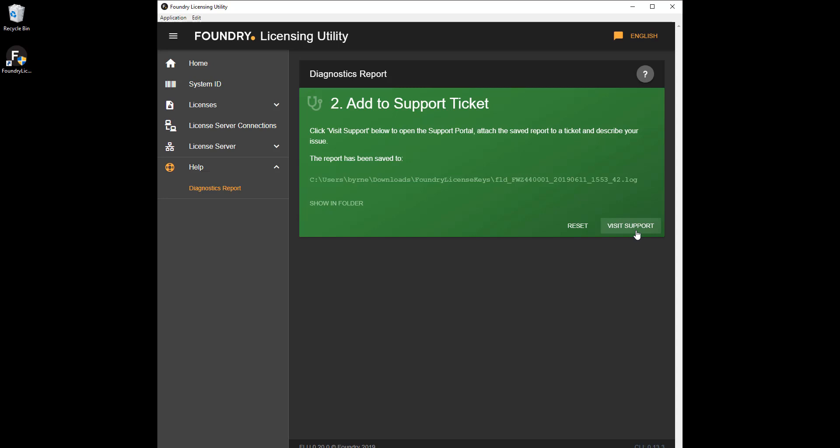That's all for this series on licensing from Foundry. Check out our website for more information on Foundry products.